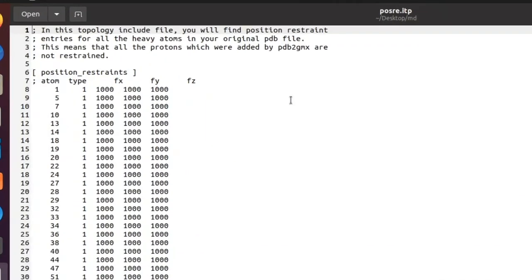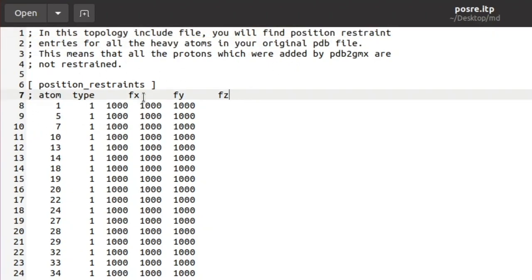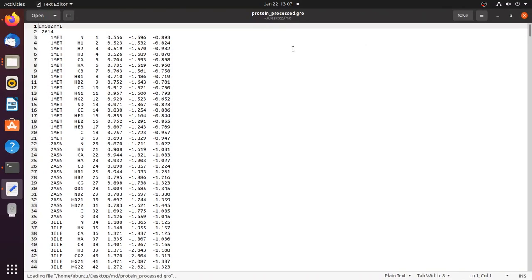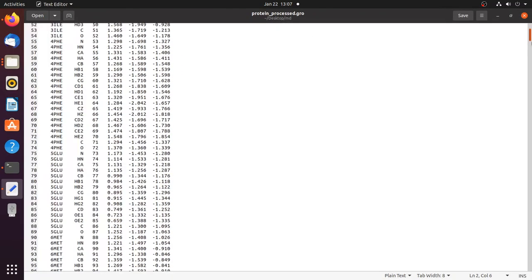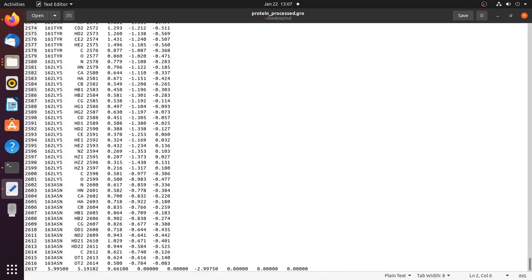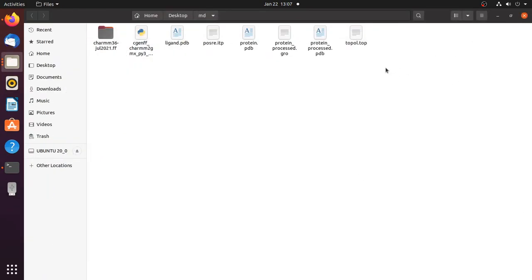Next is the ITP file which contains position restraint entries for the protein. Finally, the coordinate file or structure file has the X, Y, and Z coordinates for the protein. This is the first step of the MD simulation — preparation of the protein topology.